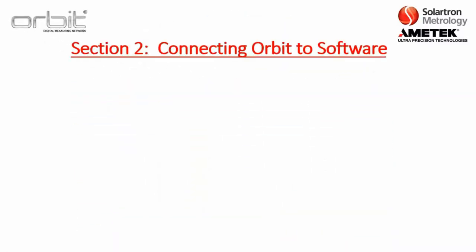This section of Orbit Training is going to discuss taking the Orbit Network and connecting it to a software package on your computer, whether it be building your own software package from the ground up or connecting it to an existing package, such as LabVIEW or QC Calc.